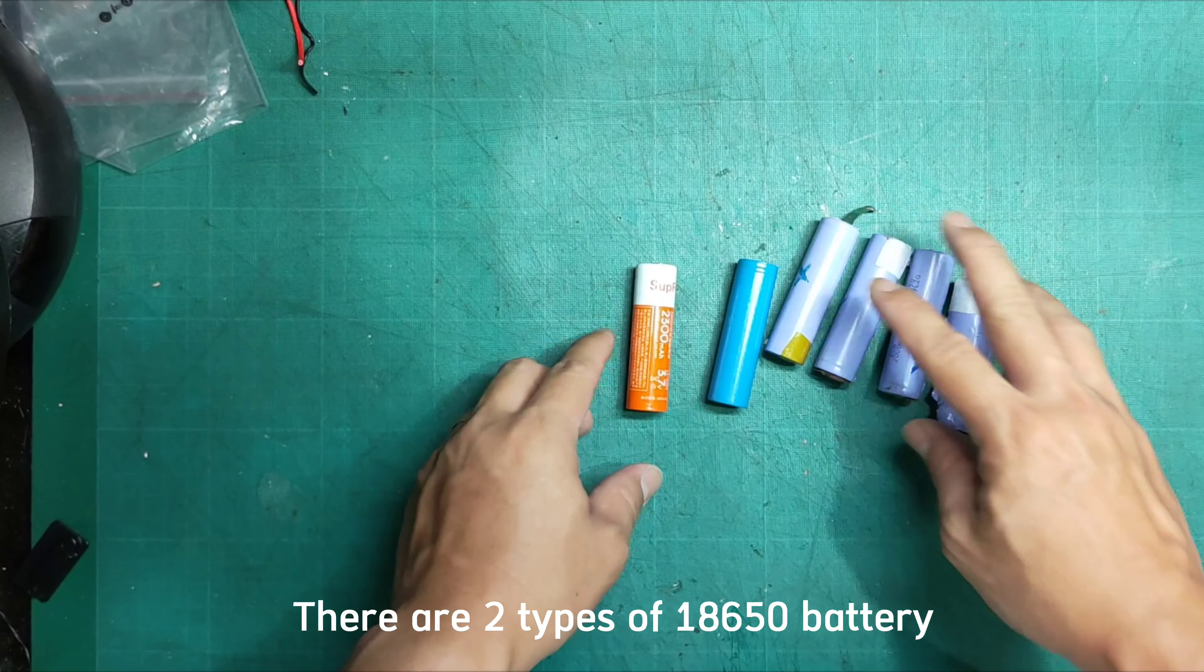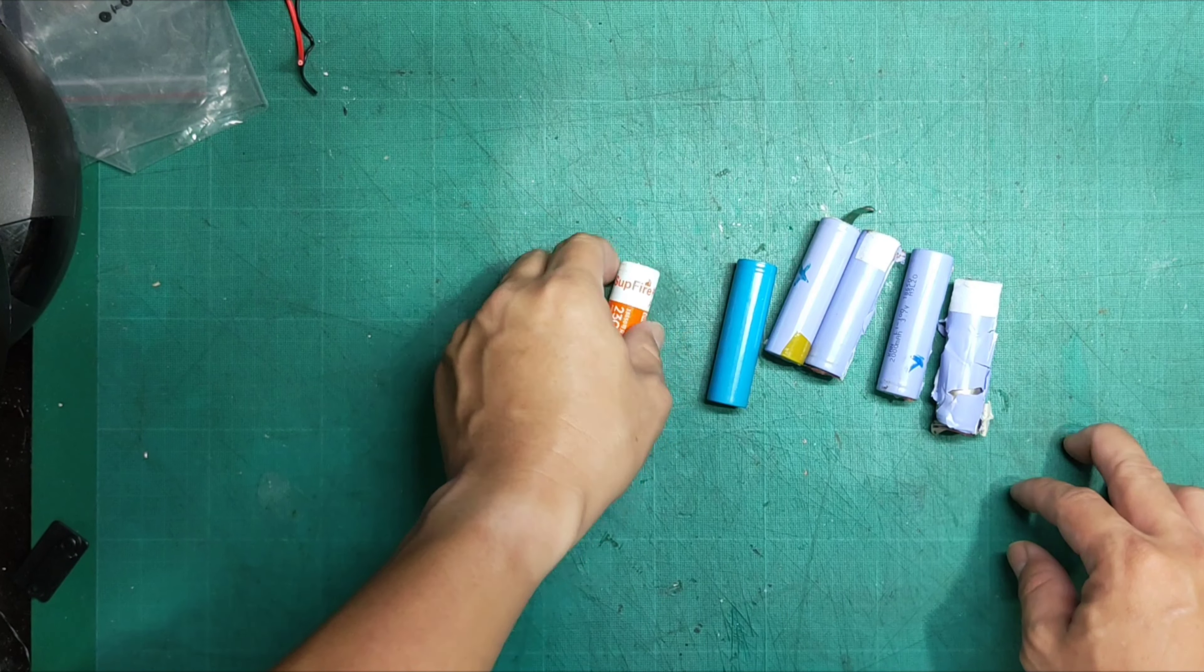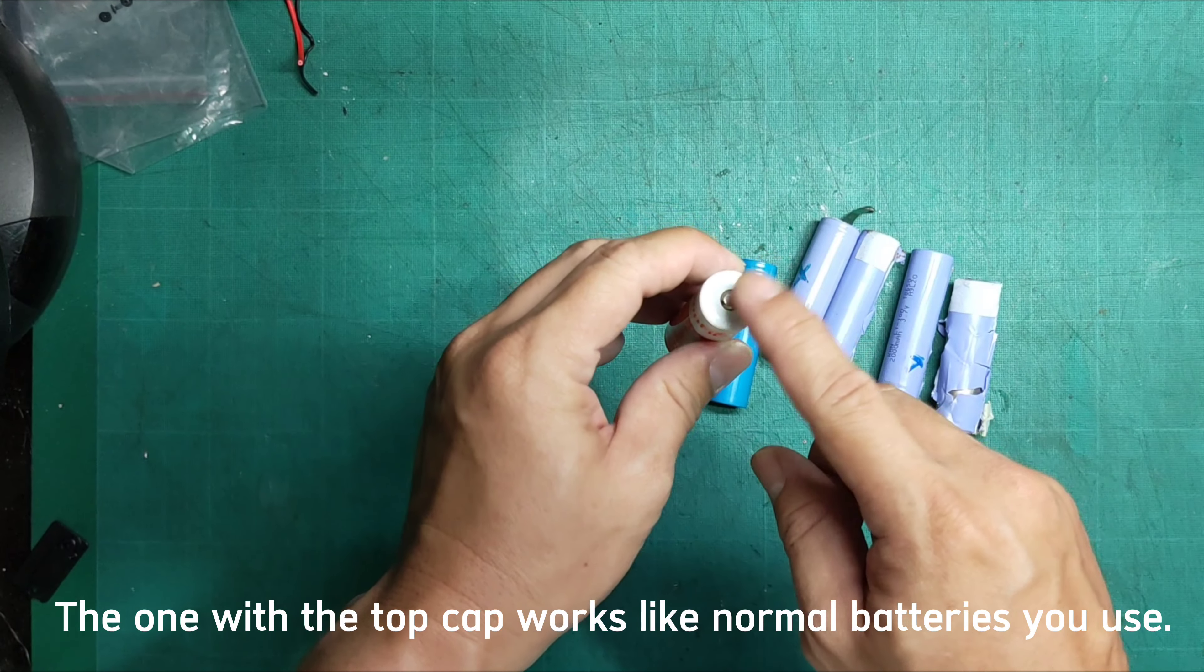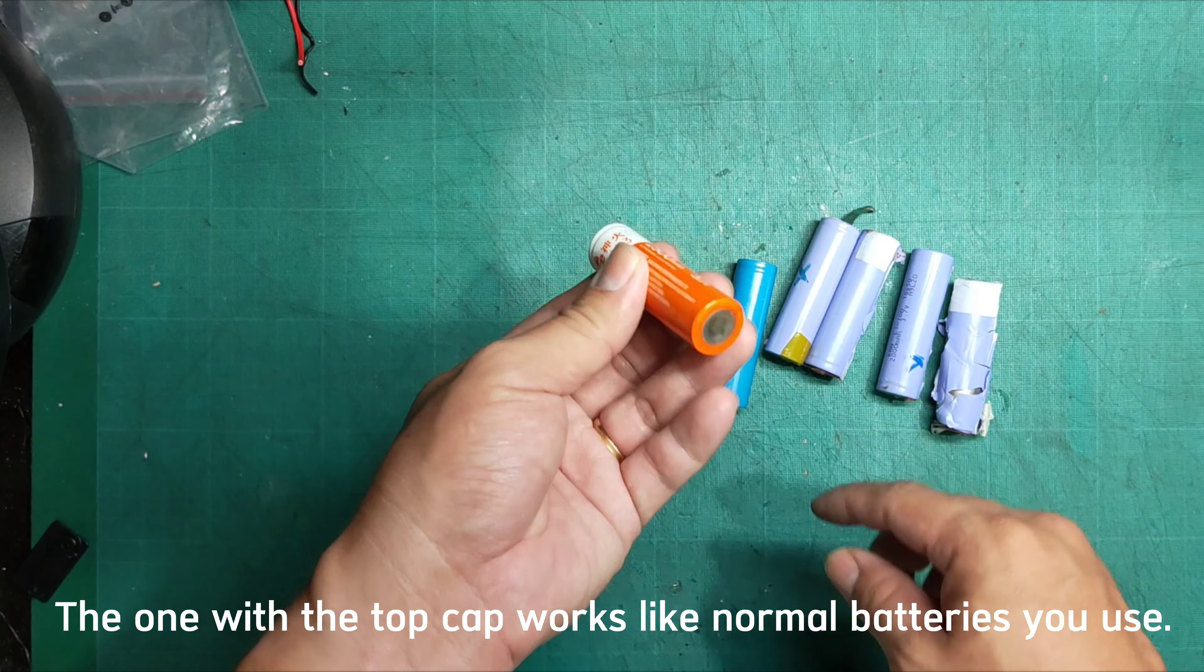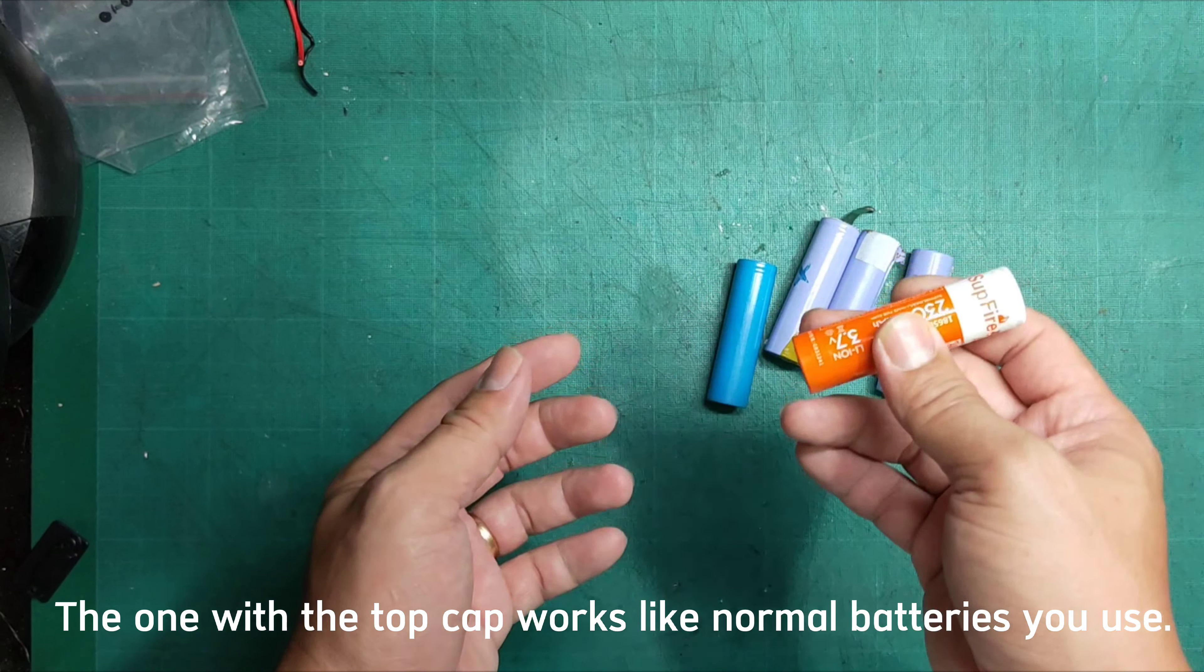There are two types of 18,650 battery. The one with the top cap works like normal batteries you use.